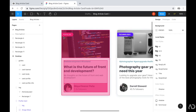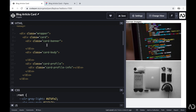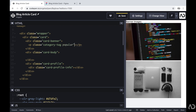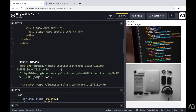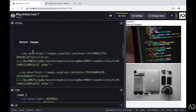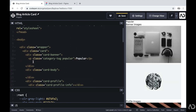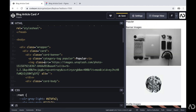We have this card element already defined, but for this particular banner area I need an image and a tag. So I'm going to create a paragraph with a class of category tag. I also want there to be several types of categories, so I'm going to add another class that references the type of tag — this one will be popular. Still within that card banner container, I'm going to add the banner image and give it a class of banner image.